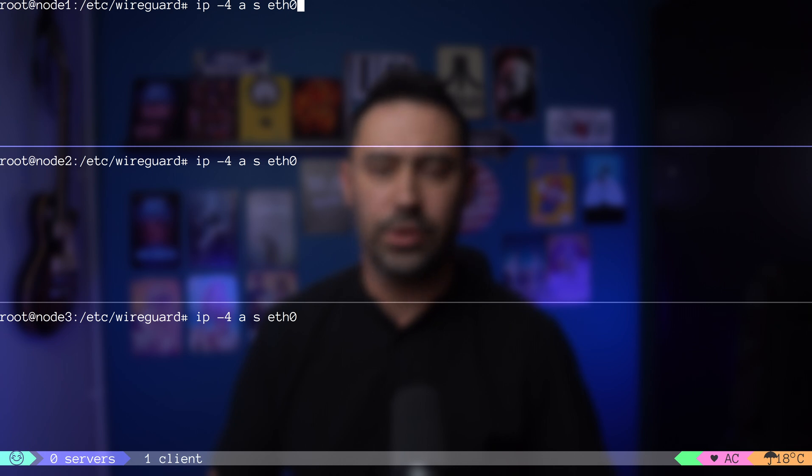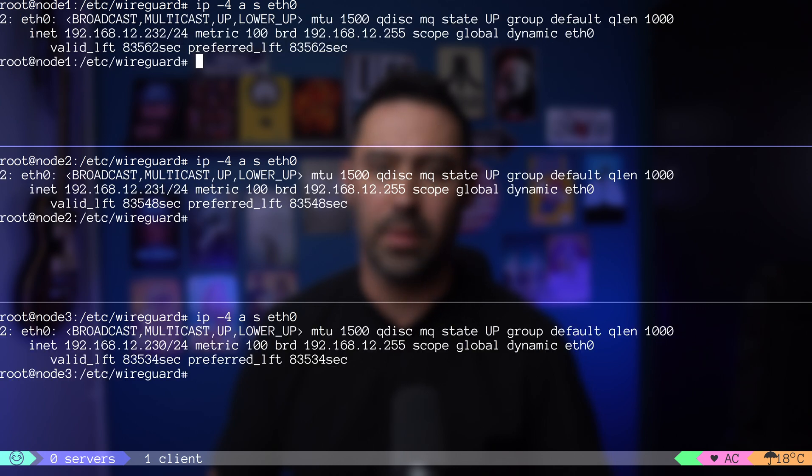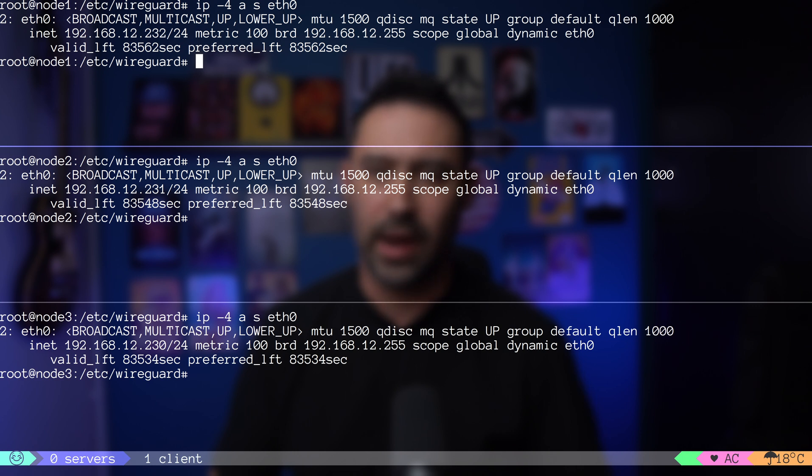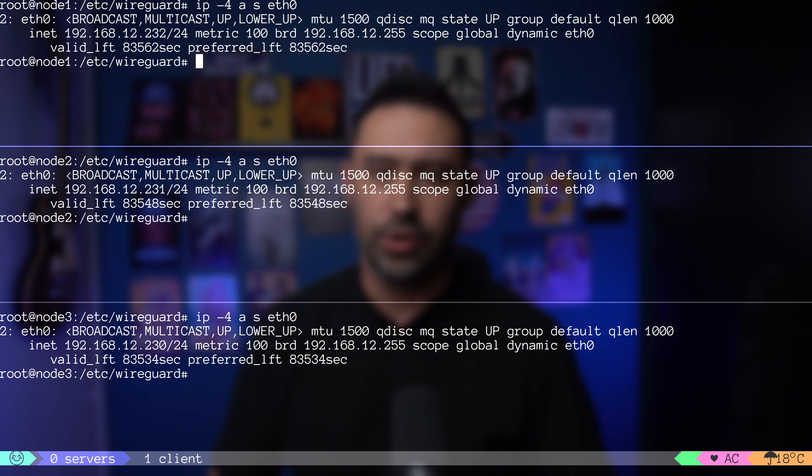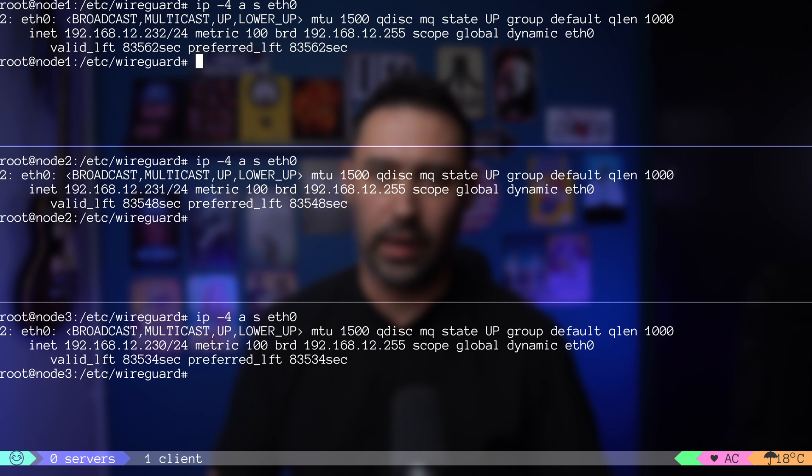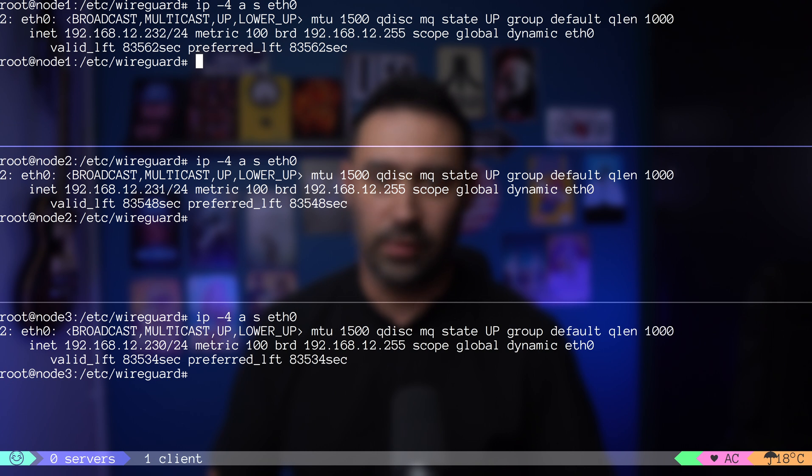To establish the connection, we need to add an endpoint field to our peers. Endpoint is an optional field that tells WireGuard to which IP address and port to send the packets to for a particular peer. It has a very interesting feature. Endpoint will be automatically updated to the most recent source IP and port of correctly authenticated packets. This allows the nodes to roam. We don't need the static IP address. If you are interested in a demo of such setup, please let me know down in the comment section.